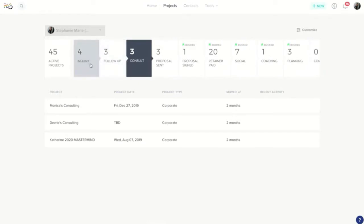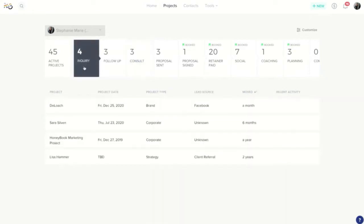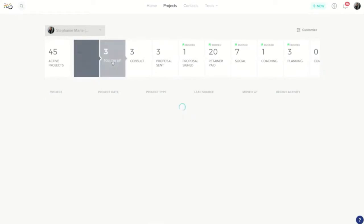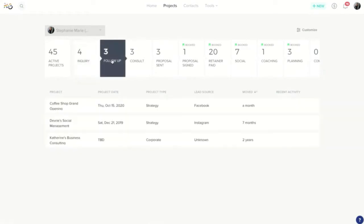These stages are tied to some automation. The inquiry stage here is always going to reflect those people who have not heard from you yet, whereas the follow-up stage is going to categorize anybody who has received at least one message from you.